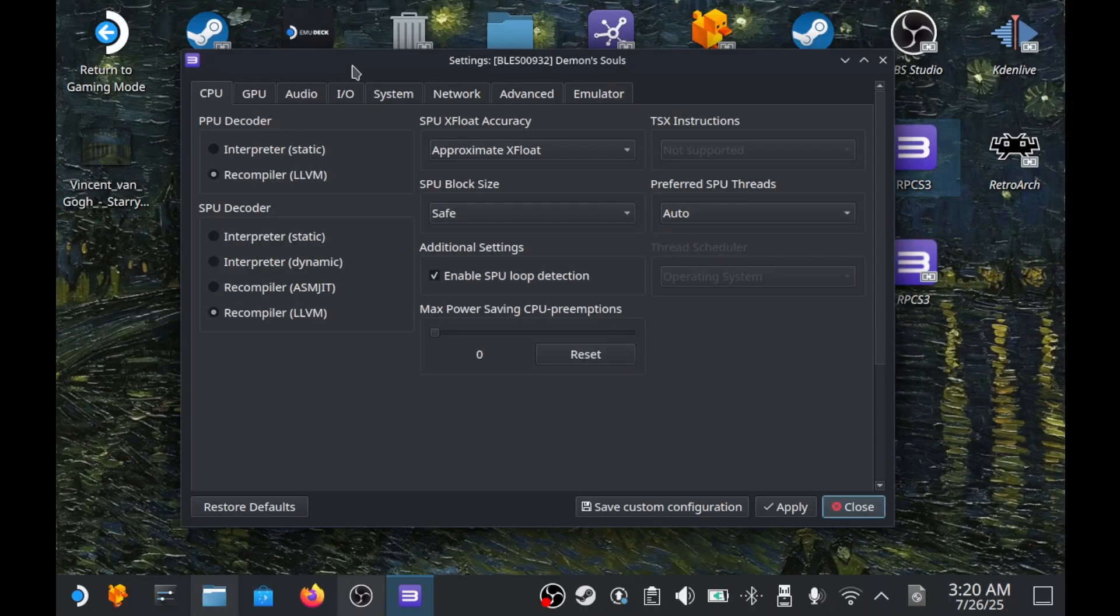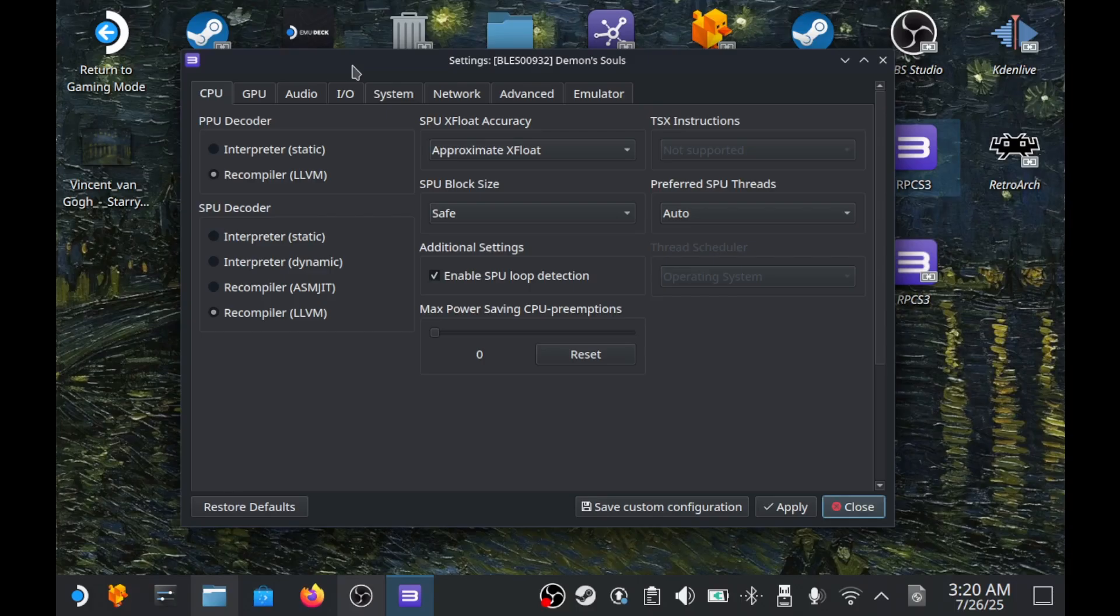To wrap up, I'll show you a few key settings in the emulator for games. There's a lot here, so I won't go over everything, just a quick overview of the most commonly used ones, the ones that matter 90% of the time. Let's start with the first tab, CPU.